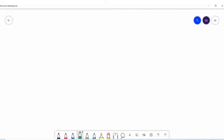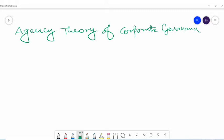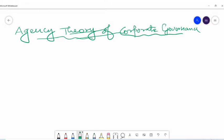In this session we will discuss the agency theory of corporate governance.